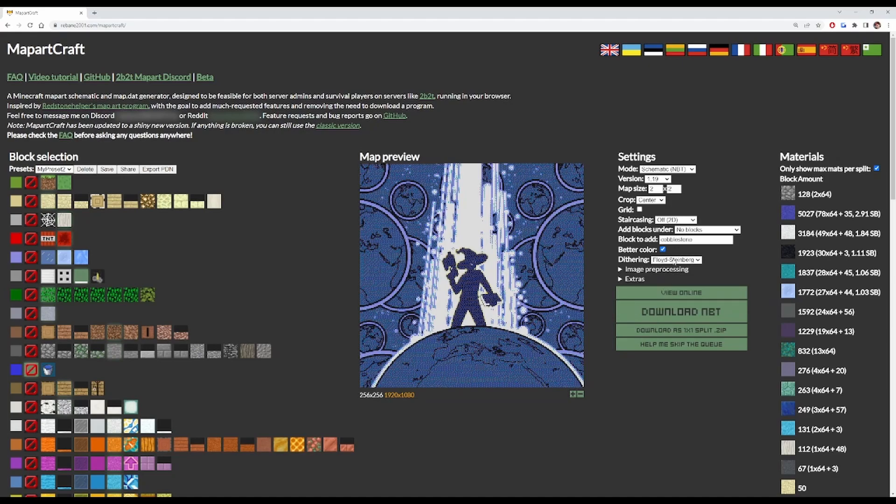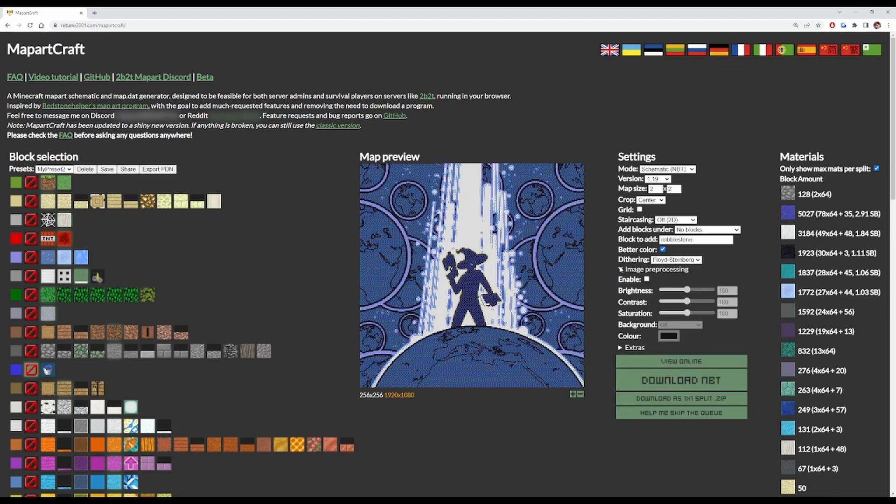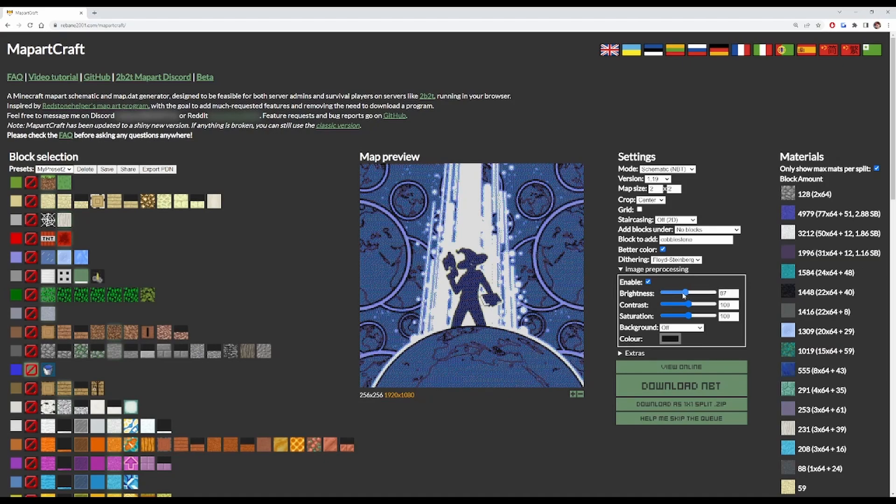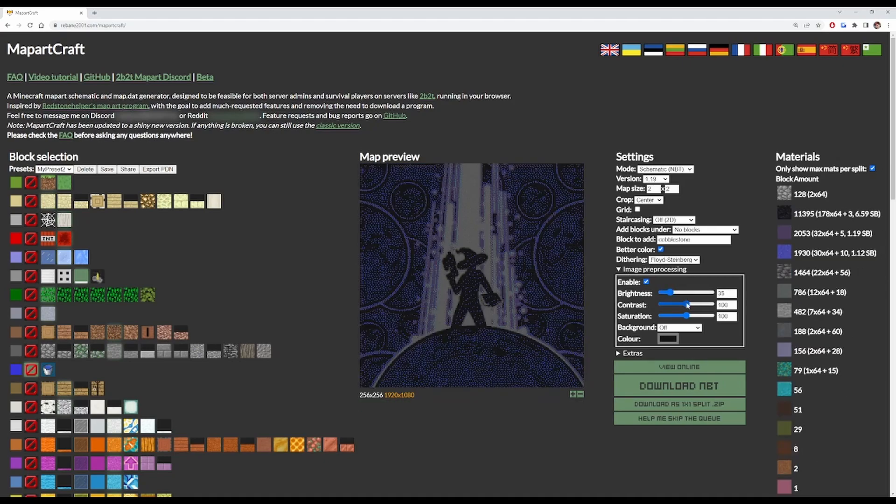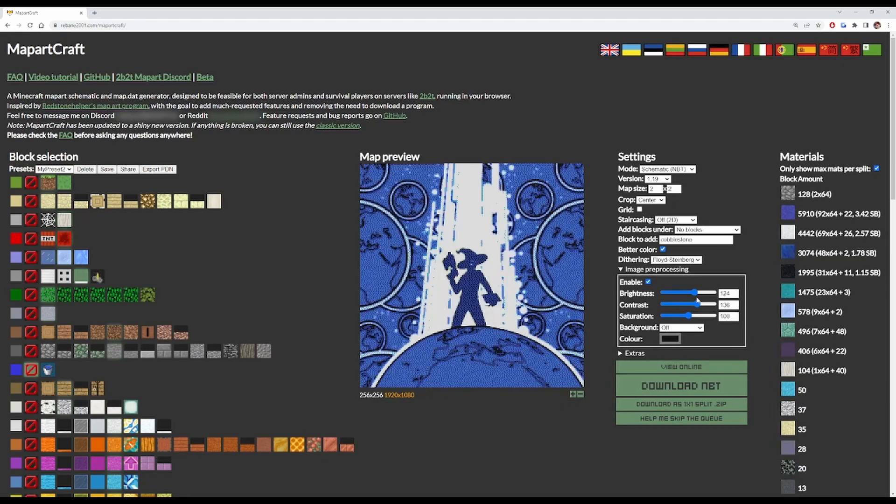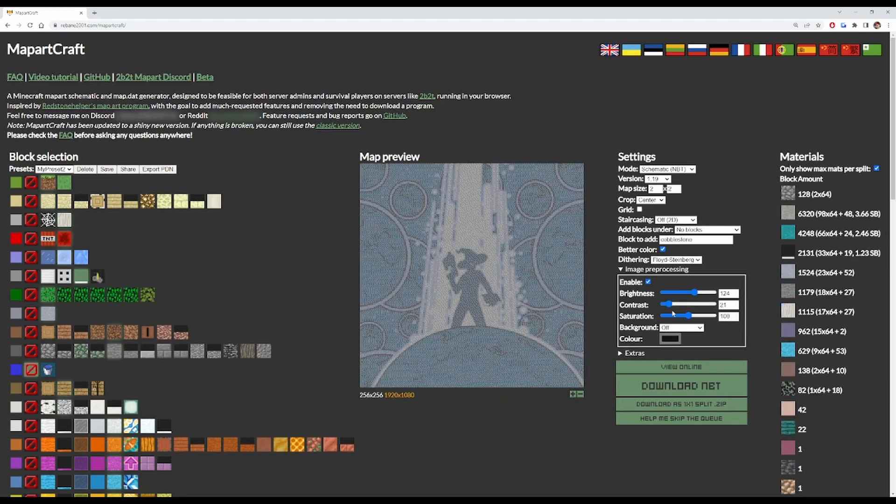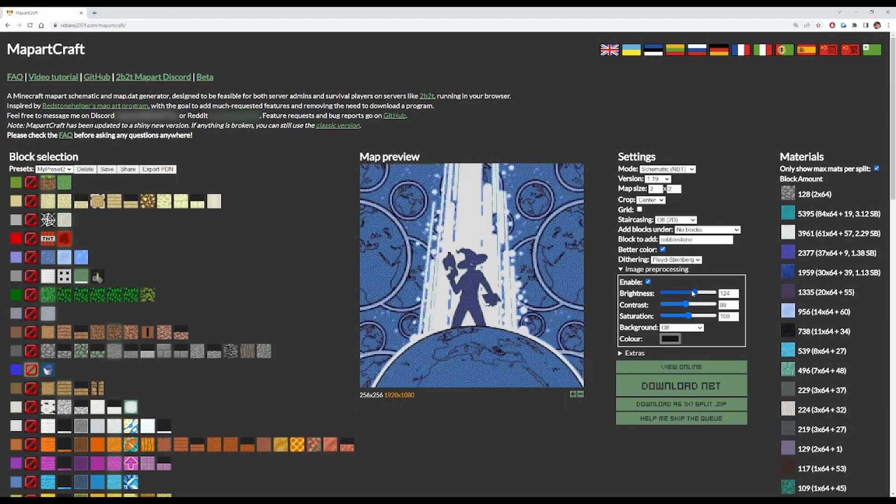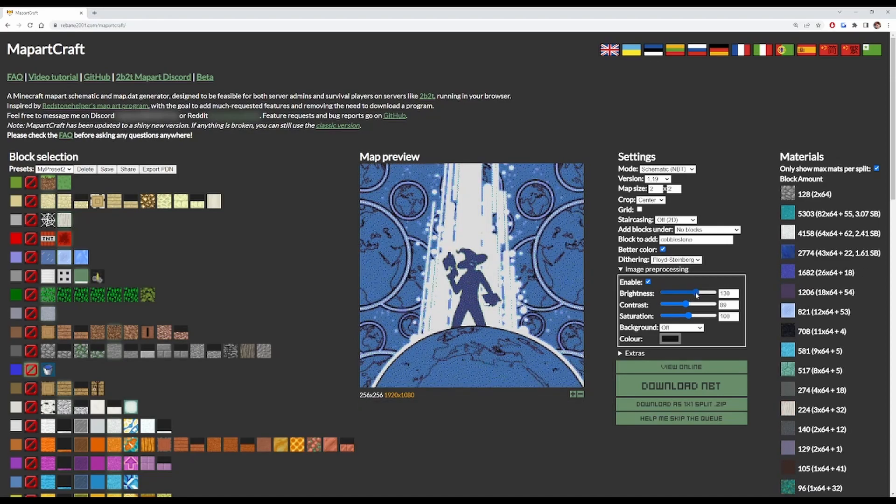The other types are better for like two or three tone colors that are quite blocky. And there's also image processing, which you can change the brightness and the contrast, and you can just change it so it works out better.